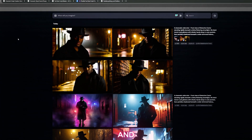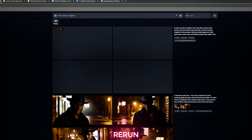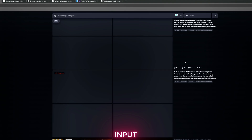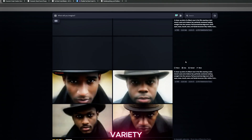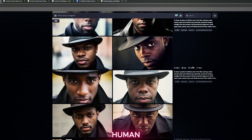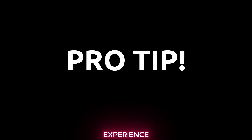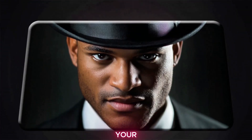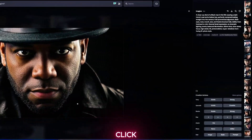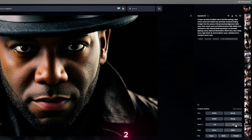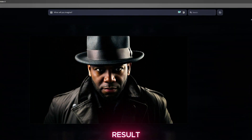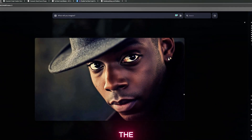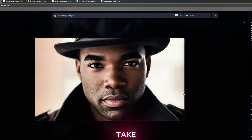Head over to Mid-Journey, paste the prompt, and let the images generate. Click Rerun a few times — same prompt, multiple interpretations. We're looking for a close-up that feels natural, human, and cinematic. Avoid anything that looks like a game character; go for something grounded that fits your scene. Once you find the right image, click it, hit Upscale Subtle, zoom out using 2x, and upscale again. The result is a high-res image that becomes your main reference — this visual will guide consistency for the entire dialogue sequence.